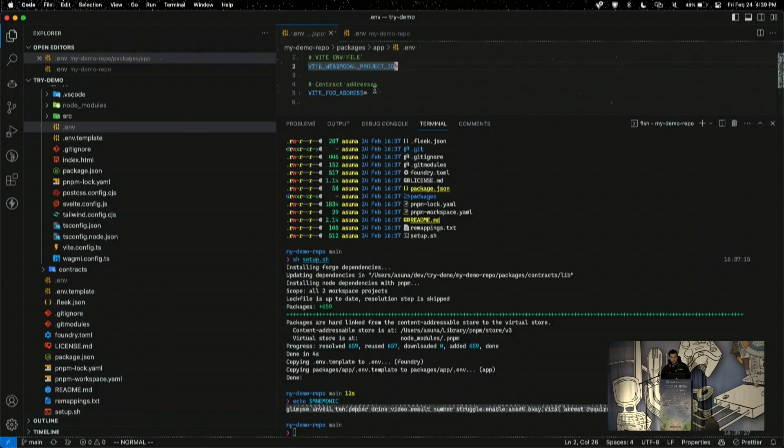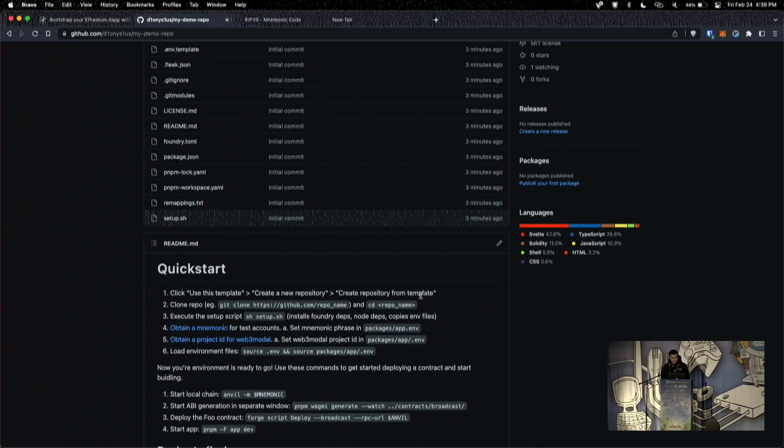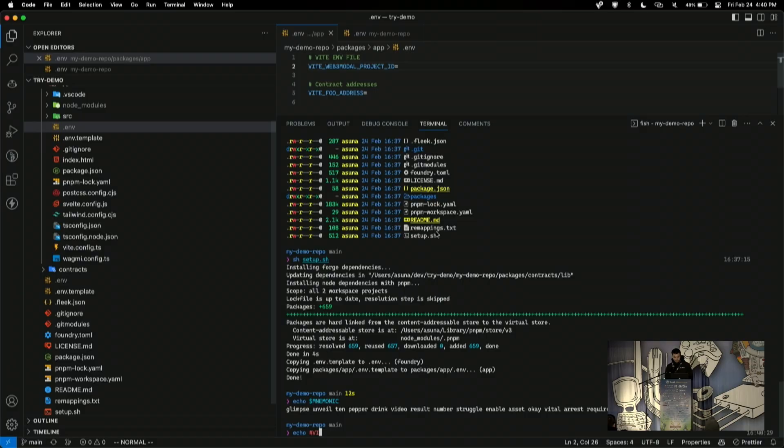And then the other thing we need to do is we need to get a web3 modal project ID. I'm using web3 modal because it has good support for HTML, which is what Svelte uses. And Rainbow Kit didn't work out as well. So, you can click this link here and you can get a project ID for Wallet Connect. You need to sign up for an account and then you can get a key. So, I also won't do that here, but it's really simple. You just get a key. And essentially, after we fill out these two environment variables, we can. Oh, thank you.